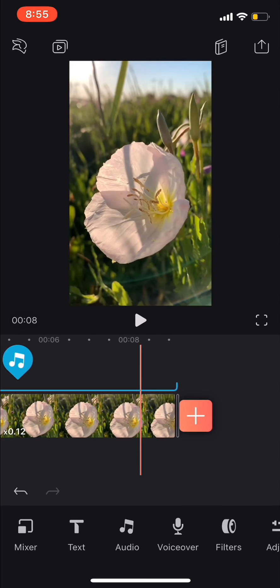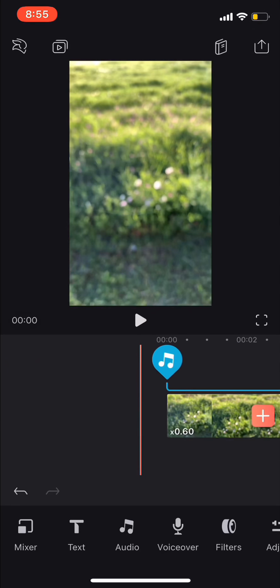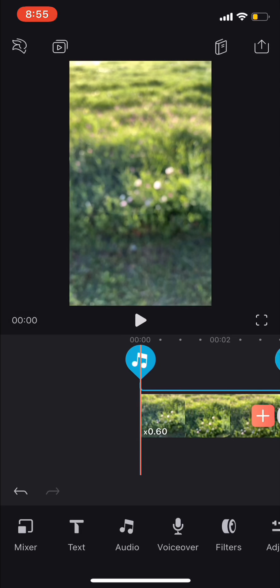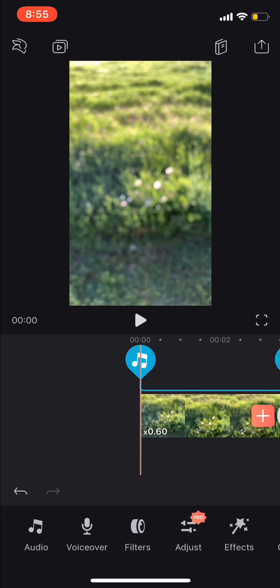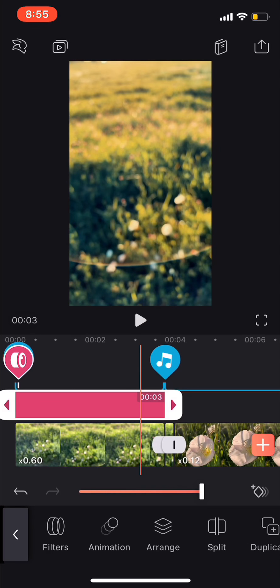So I clipped it right there. I got rid of the extra part, and then you can add a filter if you want to. Here's the filter that I like the best.